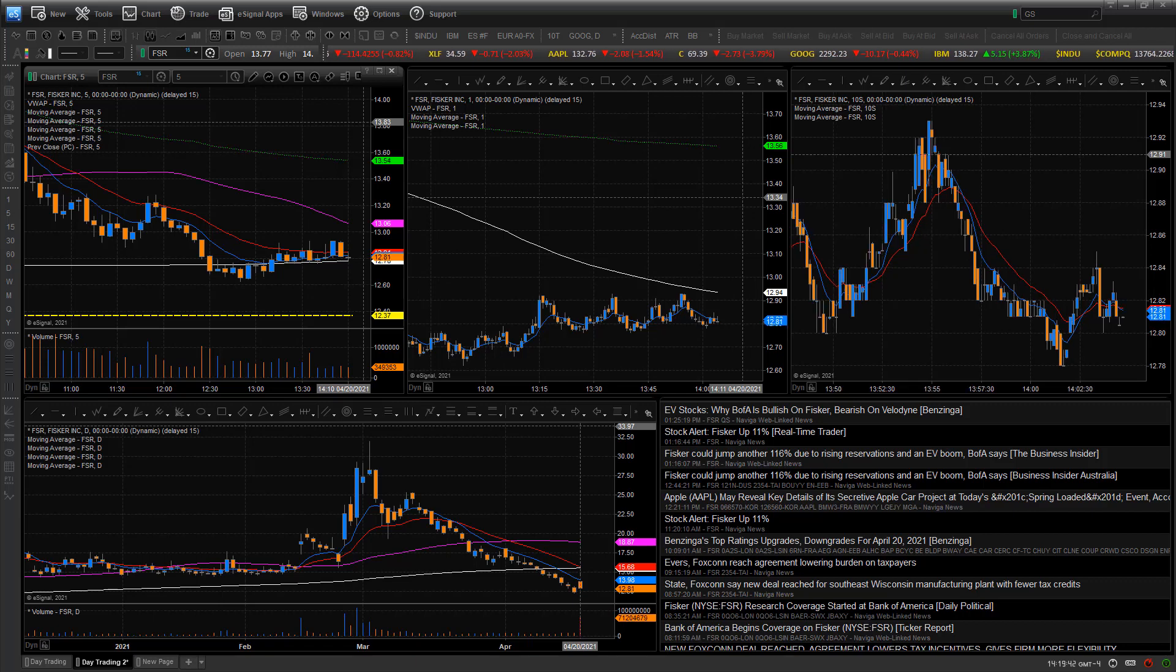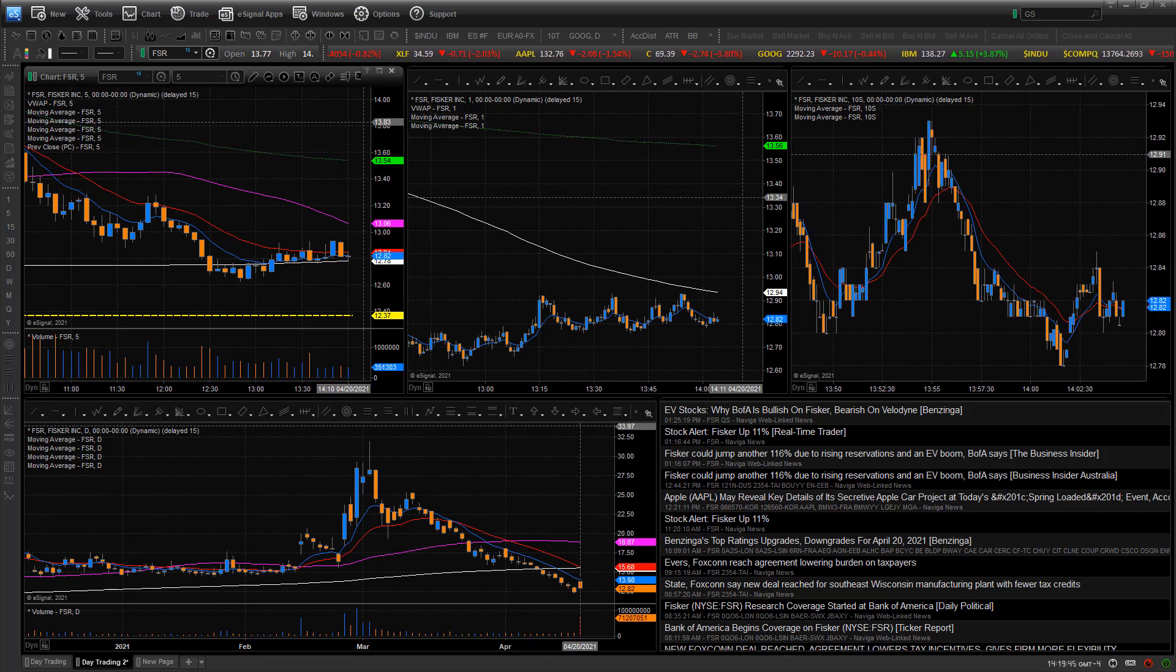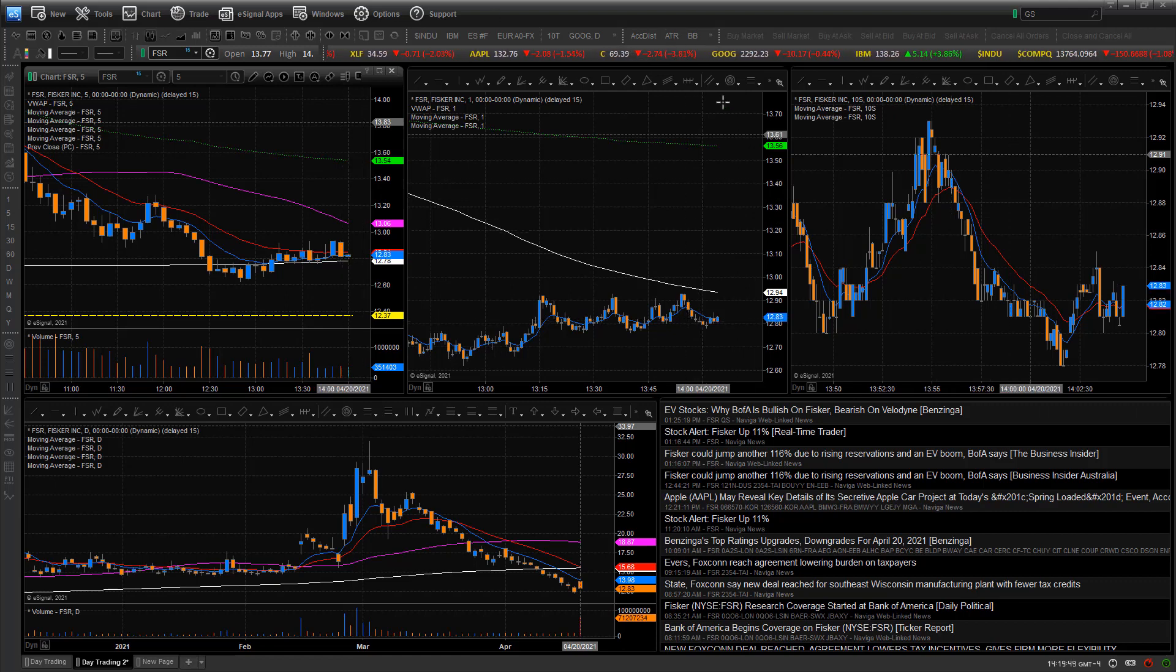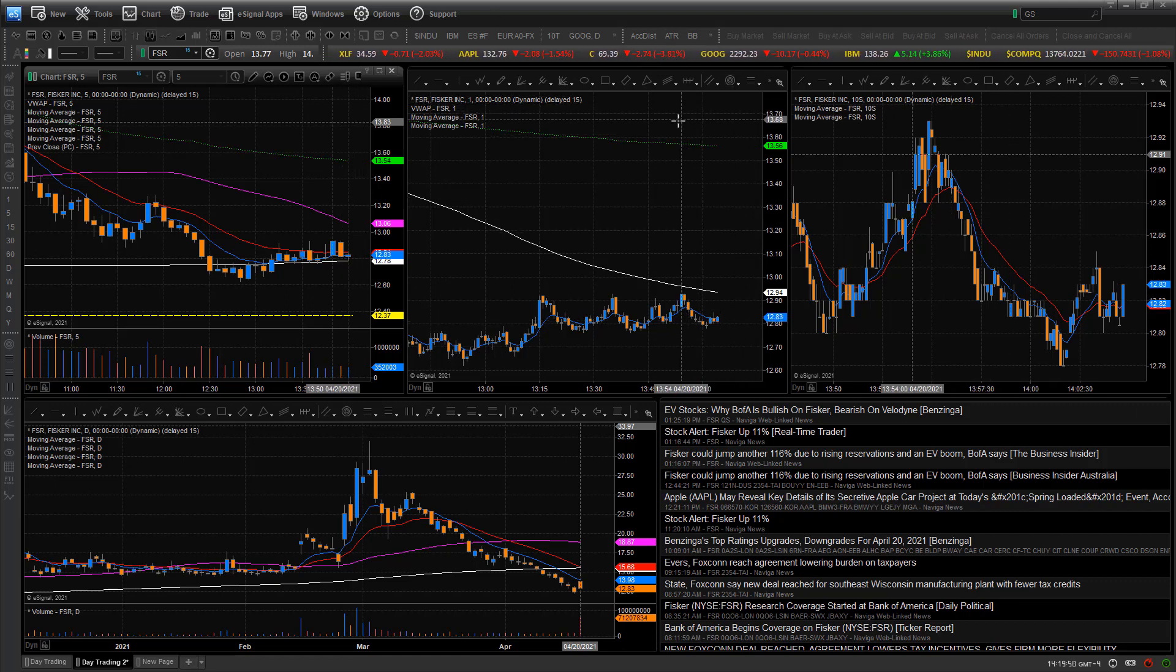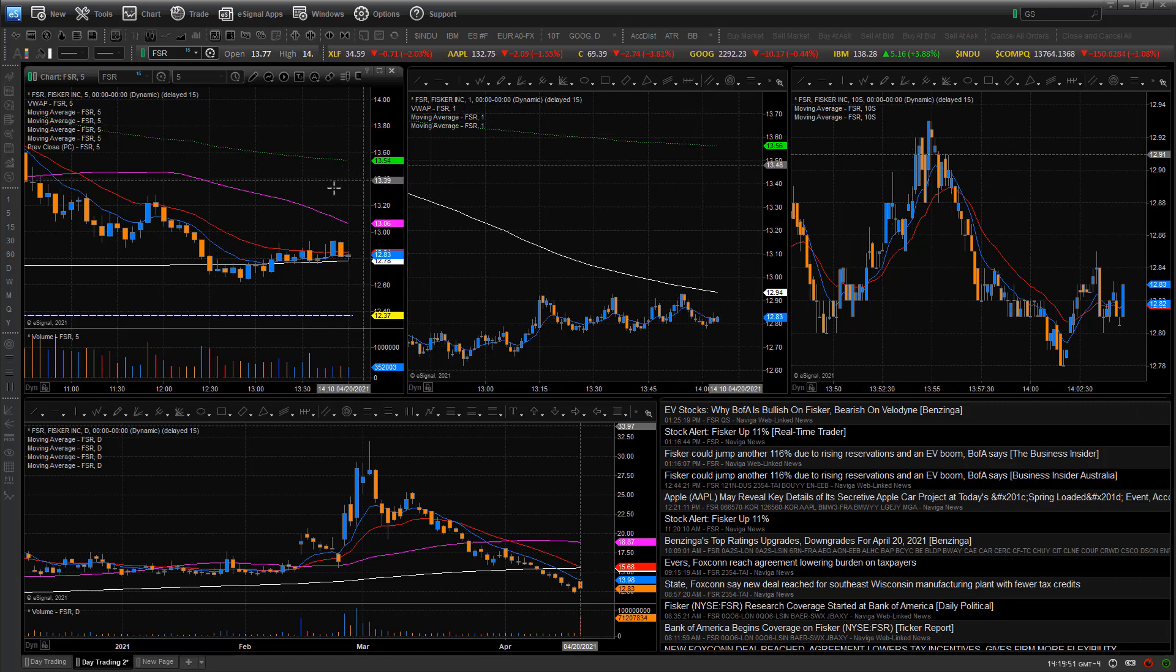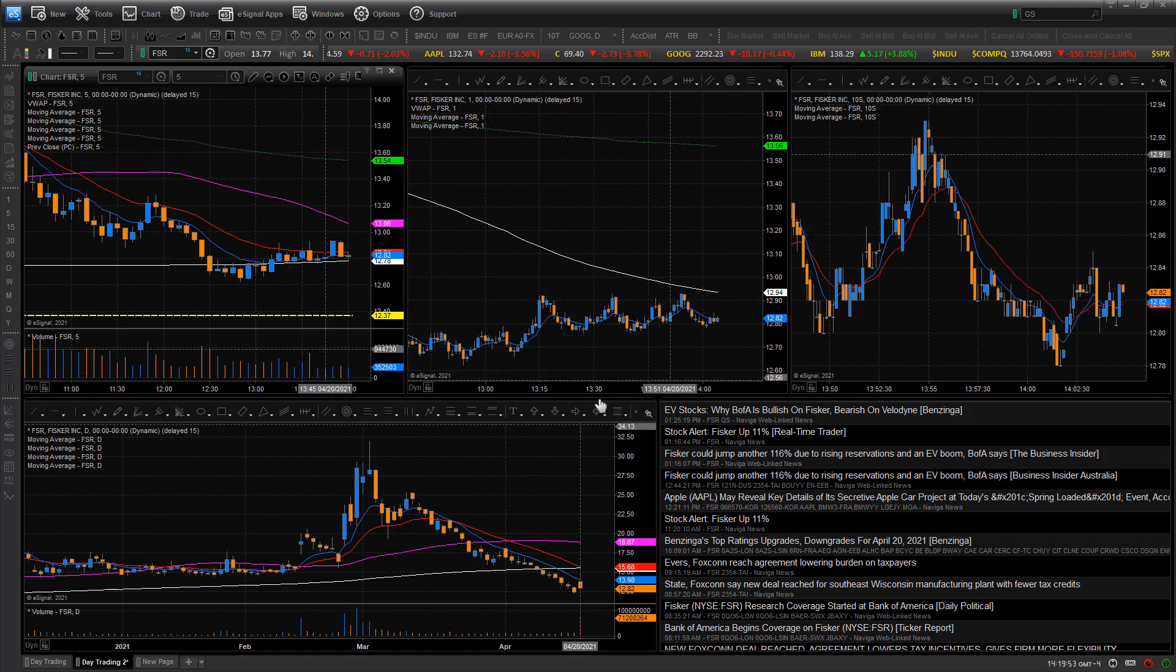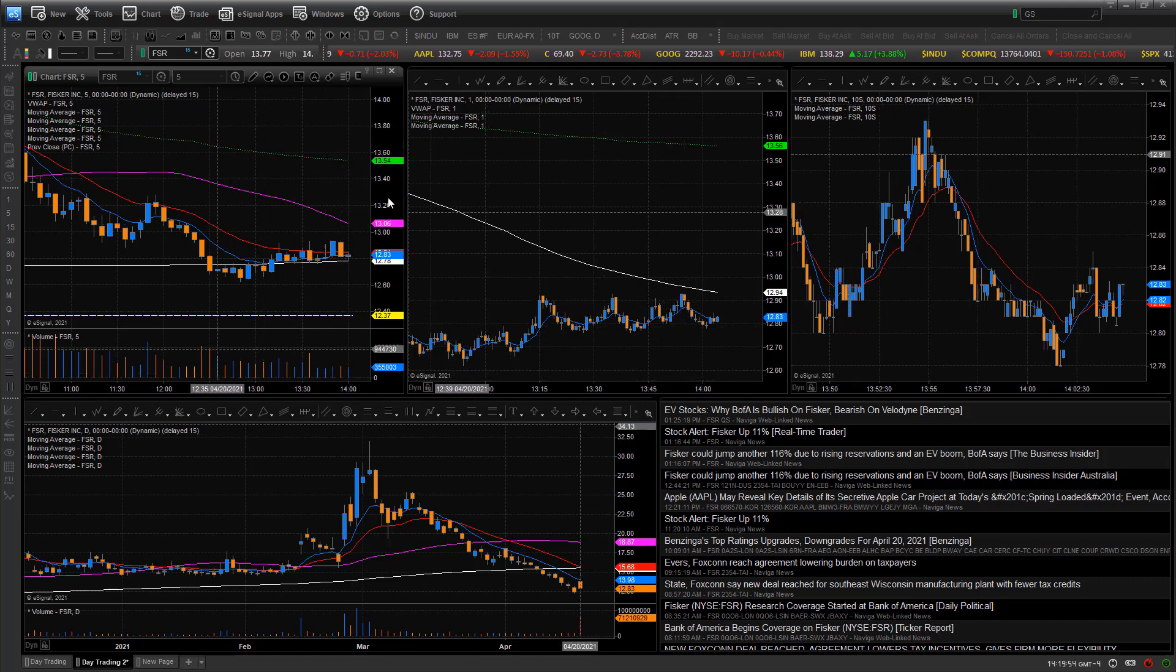Hey friends, Lucien here with the Bullish Bears team. This video is going to be about how to open and save layouts within the eSignal platform. You'll see right here I have a multi-chart setup displayed.